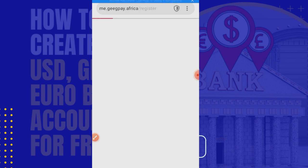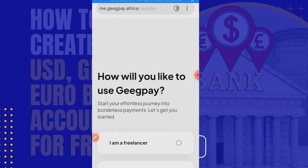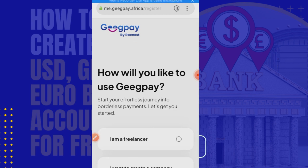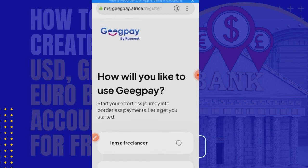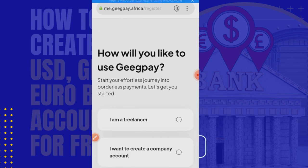There are two kinds of accounts you can create. You can create an account as an individual, and you can create an account as an organization — a corporate account — which can be in US dollars, British pounds, and euros. So both as an individual and as a company, you can do that.